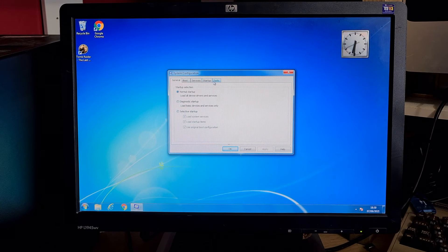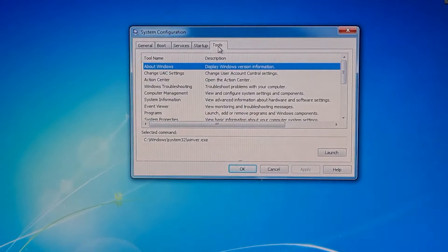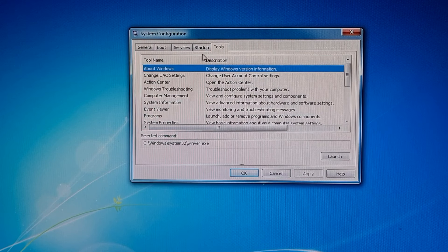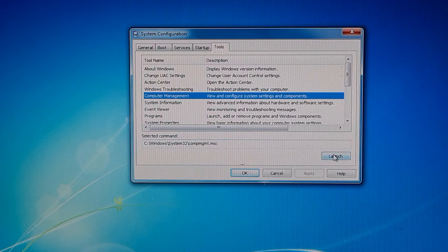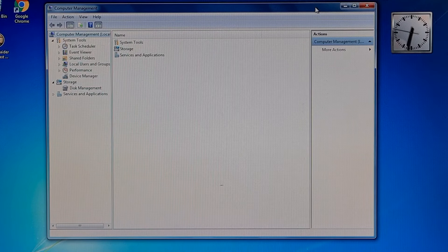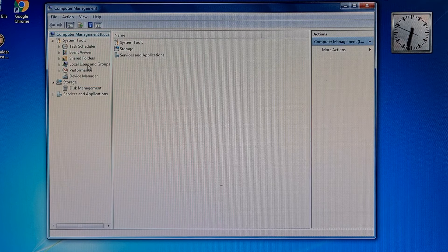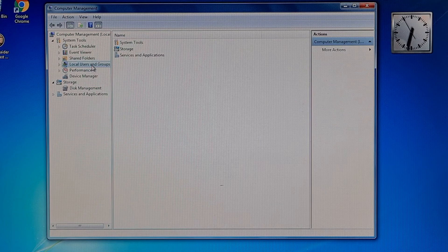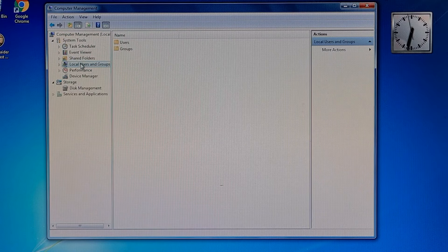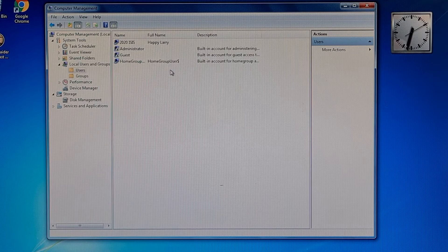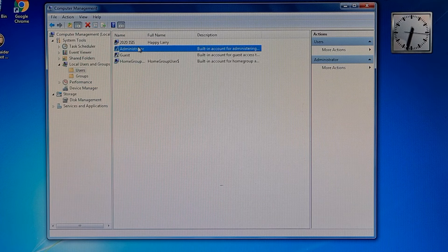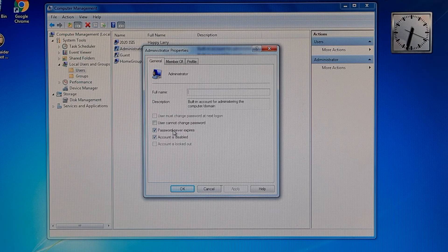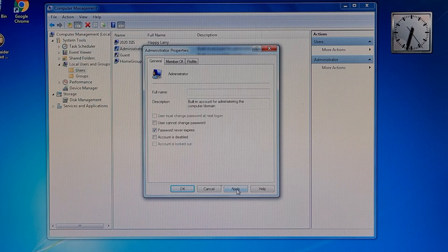If we open that up, we can now go to tools. What we're looking for is computer management. Click on that and then click on the launch button. Once you've done that, this window will pop up. Click on local users and groups which is under system tools, then click on users, then click on administrator, double click that. This will open and you can see here it says account is disabled. Deselect that, click apply.